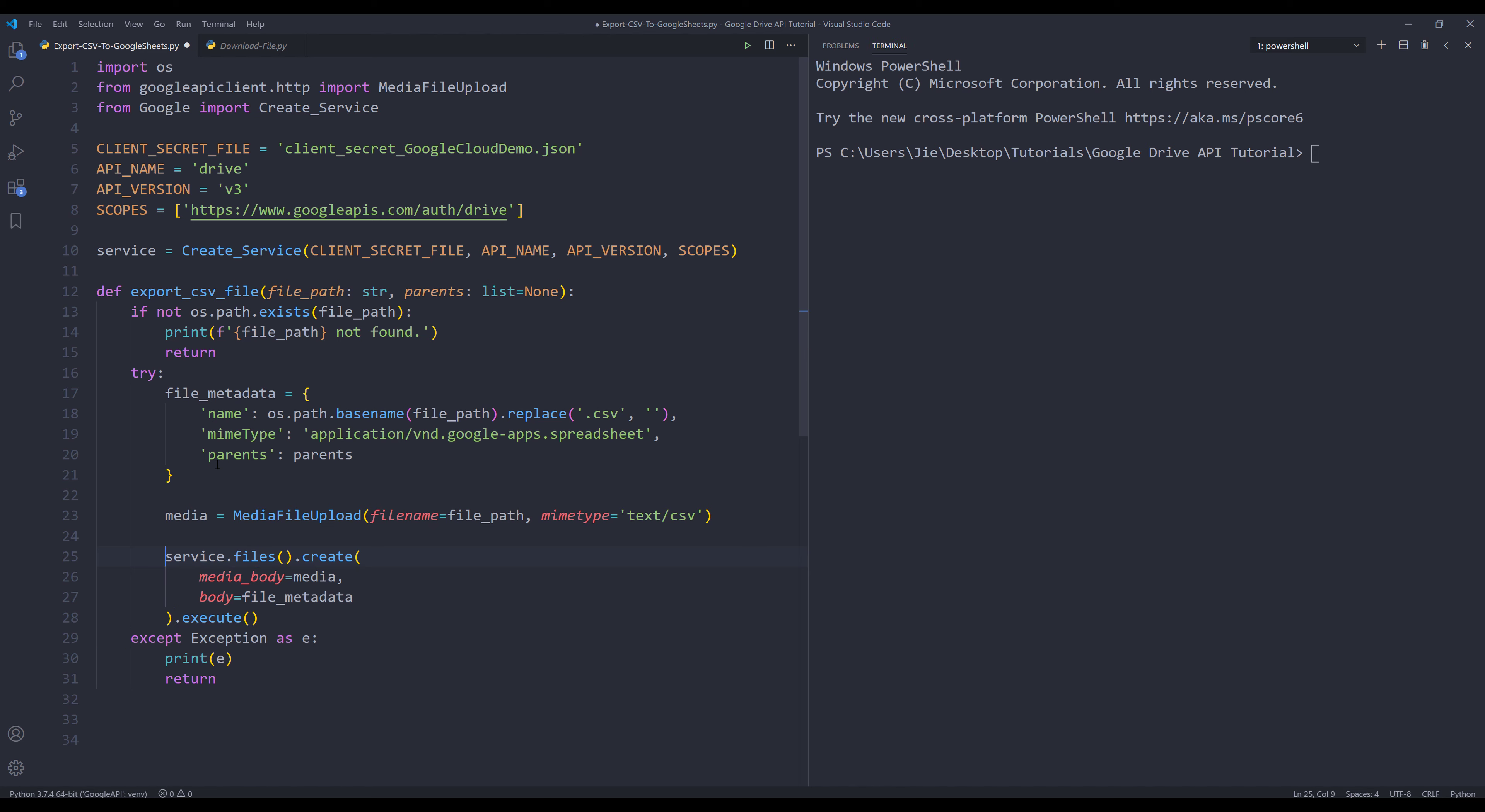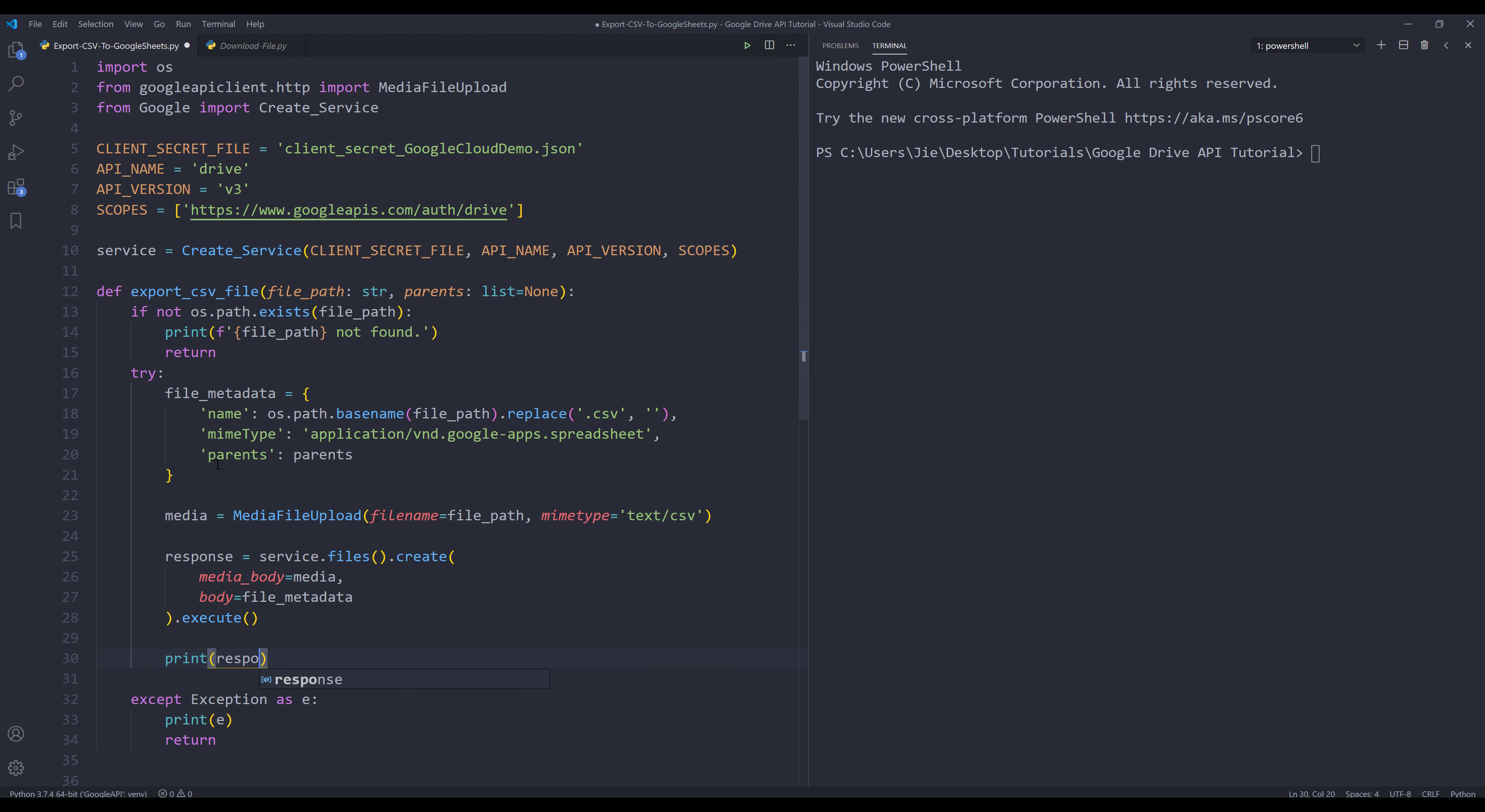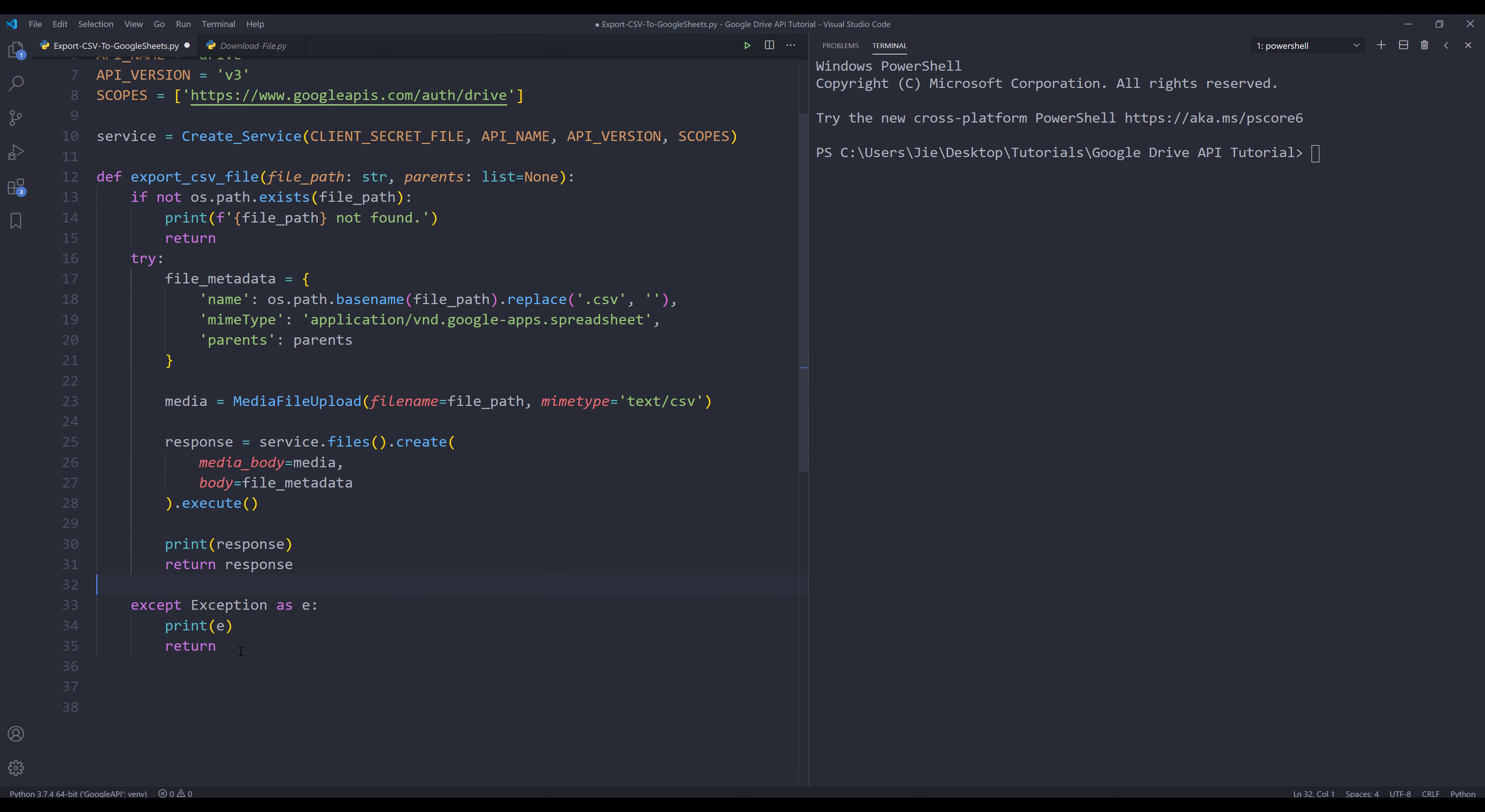I'm going to store the output to an object called response. I also want to print the response object and return response. And that's everything we need to write for the function.